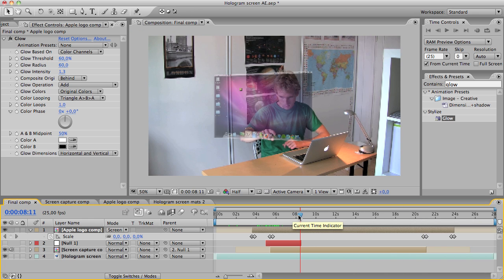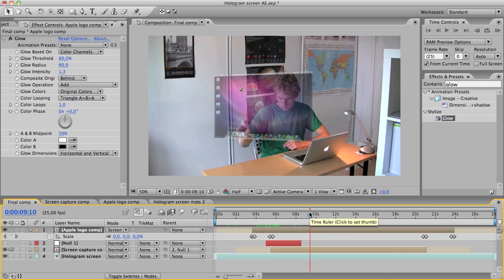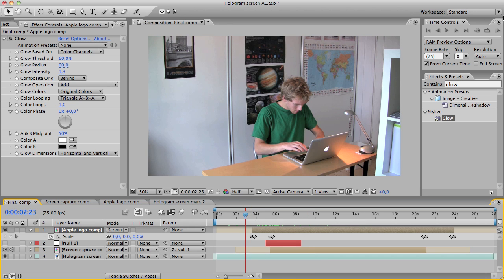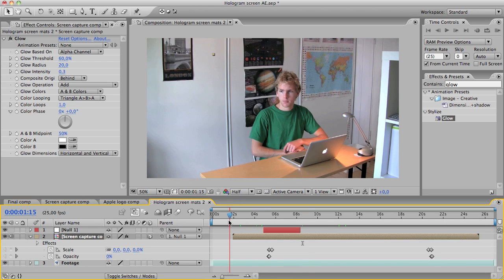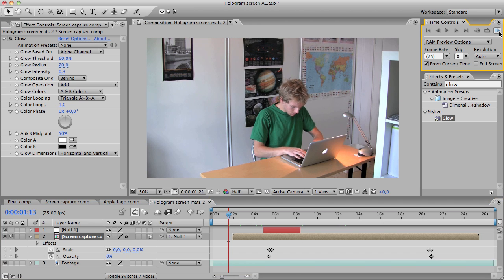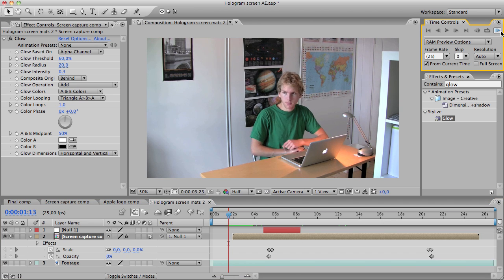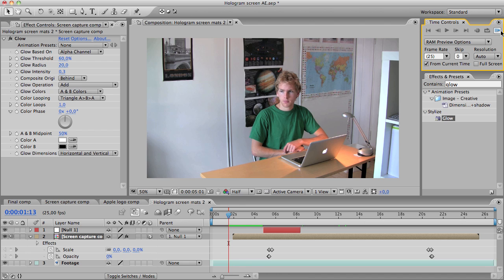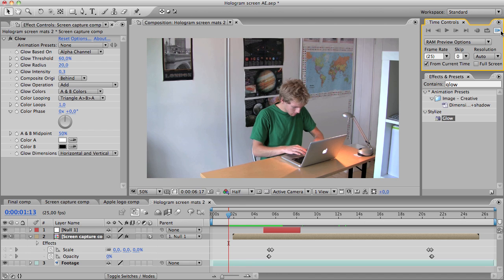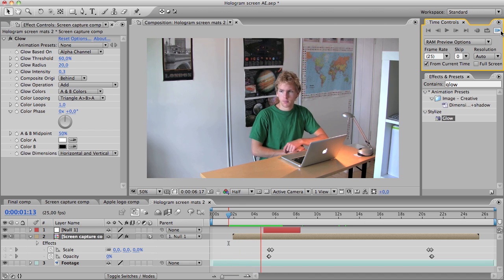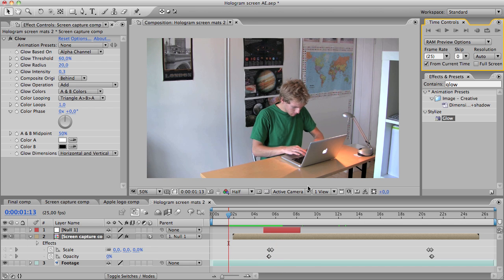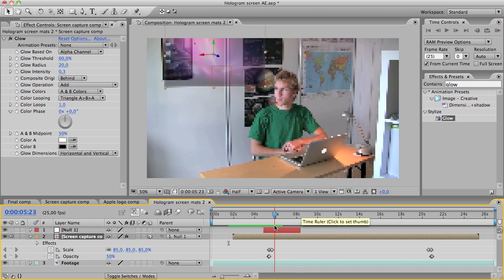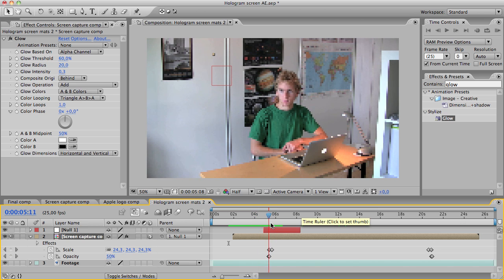And yes, so that is how you make a hologram screen effect. Let me just make a quick preview of this one so we can see what we have created. Yeah, looking good.